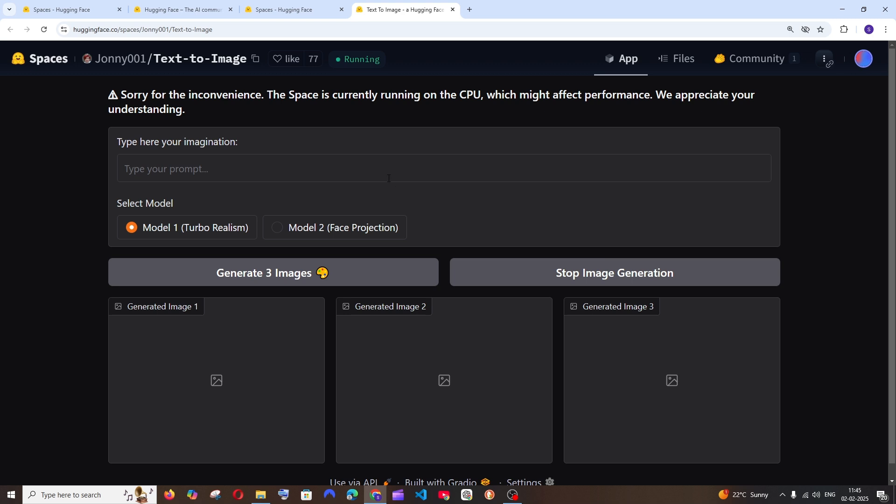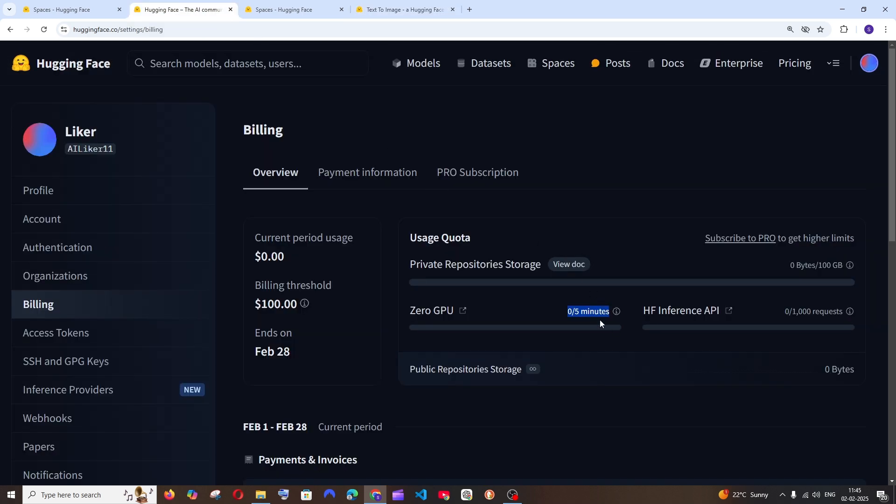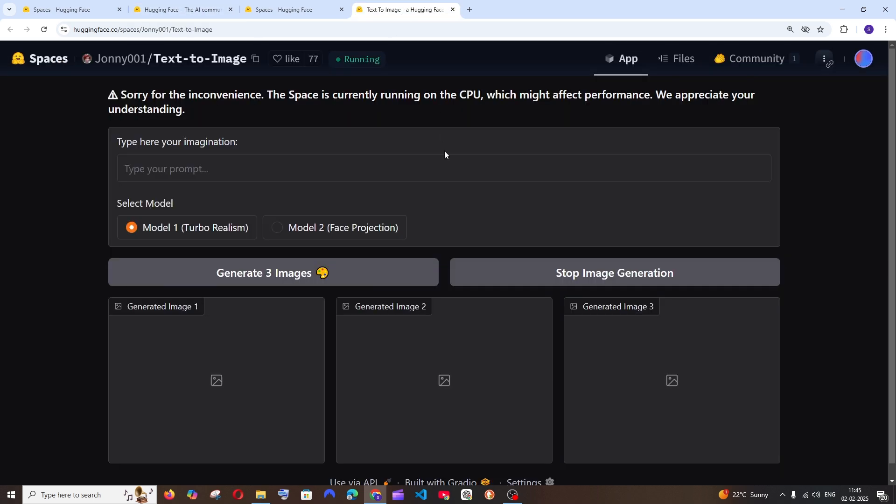What it means by five minutes is that the time that is taken for a model to give us the response will be added. For example, this particular space takes two minutes to give us the response. Here we will be having two slash five minutes. So it's basically the time that is taken by the Hugging Face Space to generate the model.